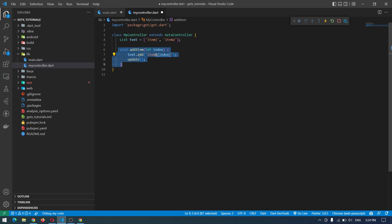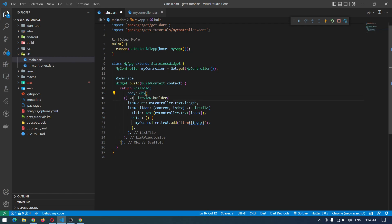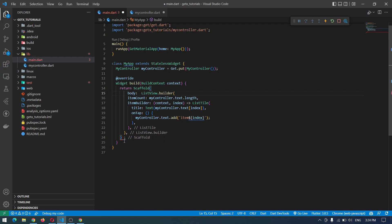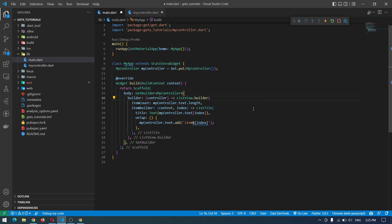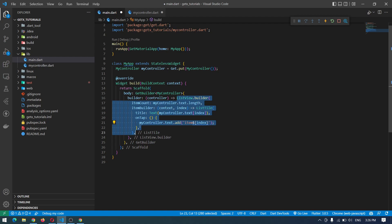Whenever we want to manually update the value of this text list, we call this function, pass the index, and it will add the new item — item of index. We also have to call update(); if we don't call update, it will not update the list and nothing will change in our UI. To use this method, we also remove the Obx from our main screen and replace it with GetBuilder, specifying the type as MyController.